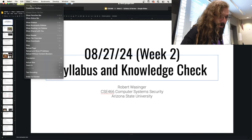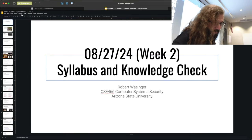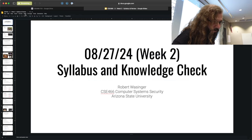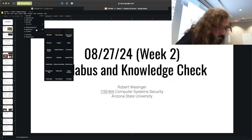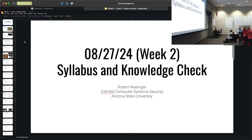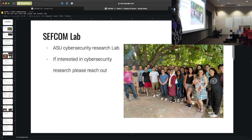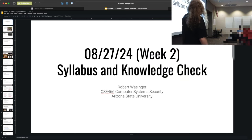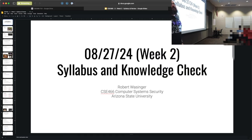We're live. Let's give a moment. So, last I checked, today is August 27th, 2024. You're here for CSE 466, Computer Systems Security.